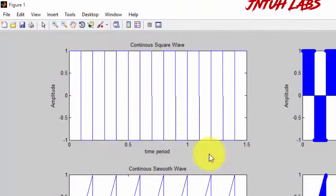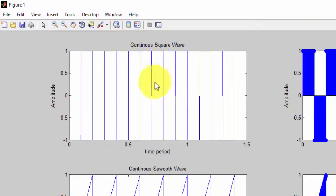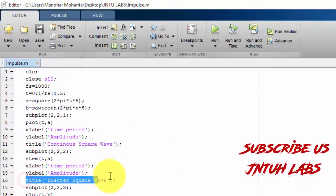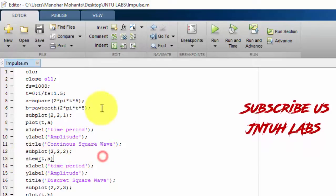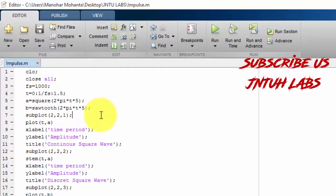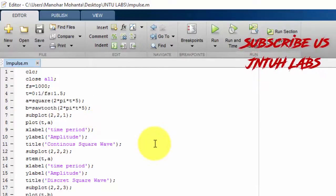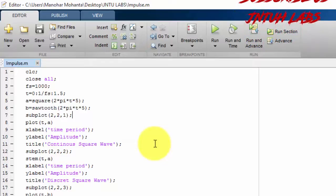We now have all four plots. The first is the continuous square wave using plot(), the second is the discrete square wave using stem(), the third is the continuous sawtooth waveform, and the fourth is the discrete sawtooth waveform — with titles, x labels, and y labels applied. That's how we simply plot square and sawtooth waveforms. Thank you for watching — please like, share, and subscribe. Comment below or on my Facebook page if you have any doubts. See you next time!